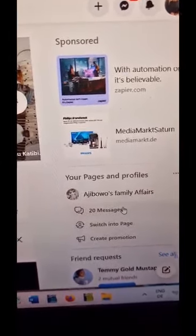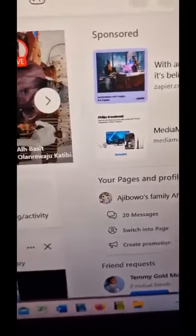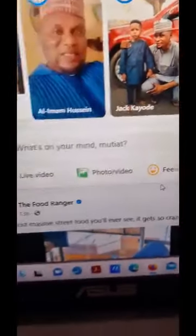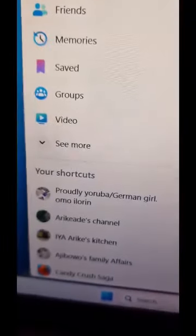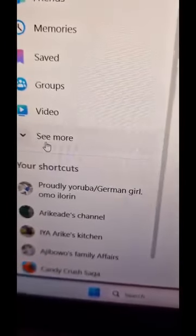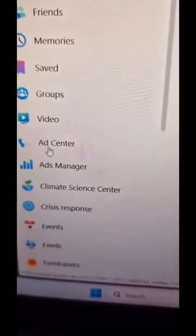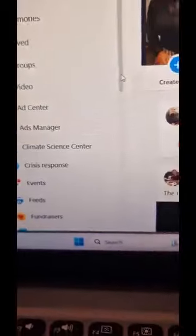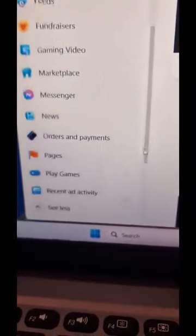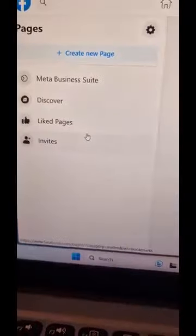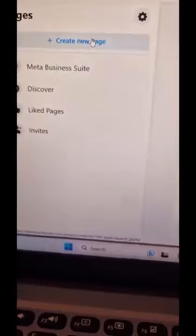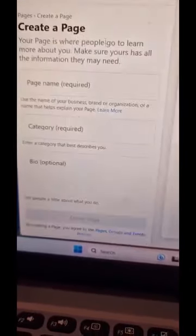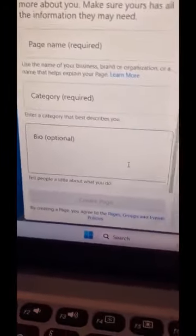If you switch into the page, you'll see where it shows your profile picture, friends, and all that. Then you'll see pages there. When you click on it, you'll see where it says 'Create New Page.'